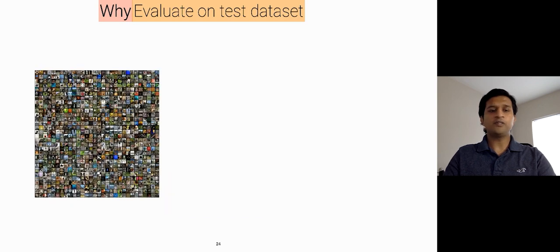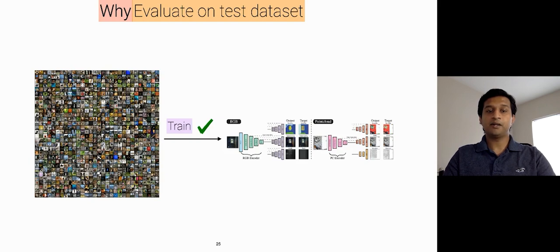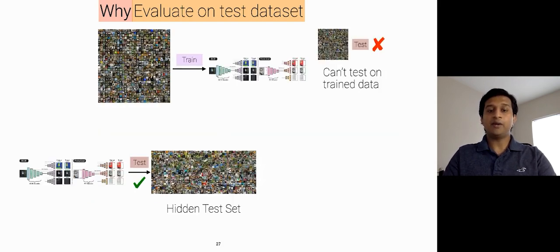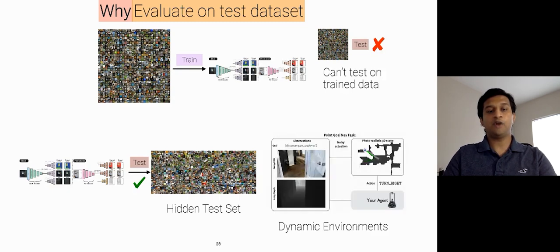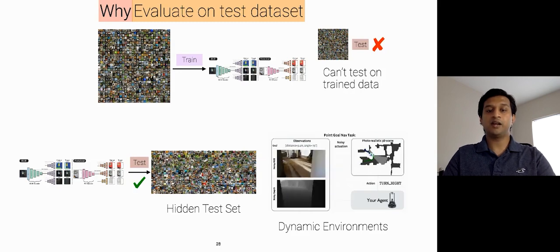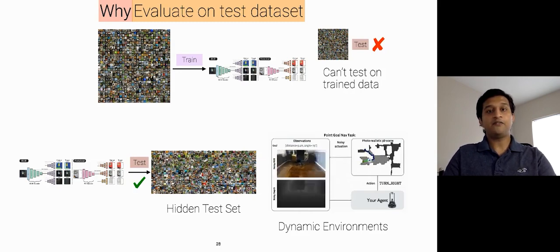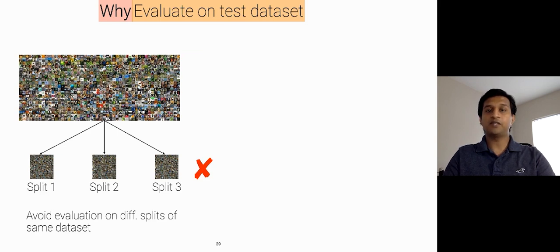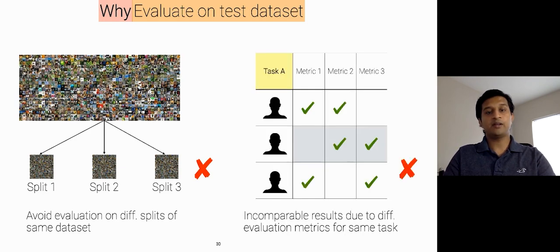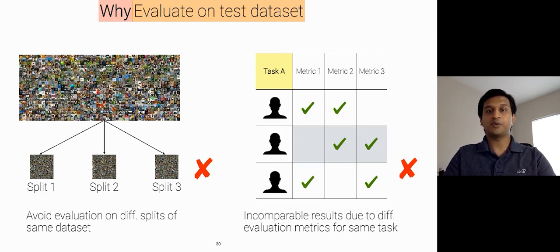Large corpus of data is extremely useful for training these models. But, to provide a more realistic setting, we need to evaluate these models against hidden test sets, or in simulation environments, so that they can generalize to the real world. And finally, we want to avoid evaluation of these models on the different splits of same dataset, which leads to inconsistent comparison, and also avoid use of different evaluation metrics for the same task, which leads to incomparable results.